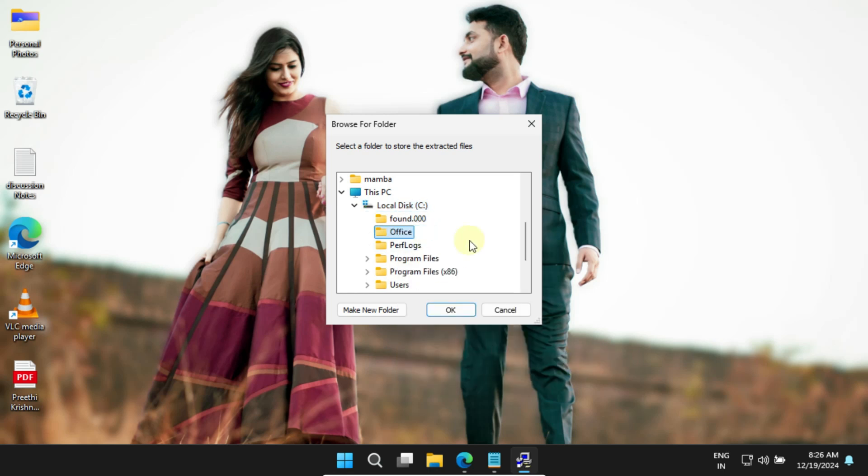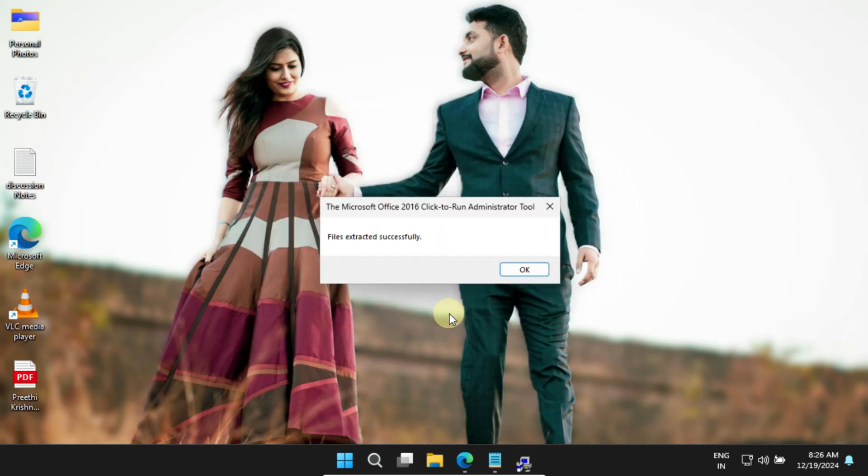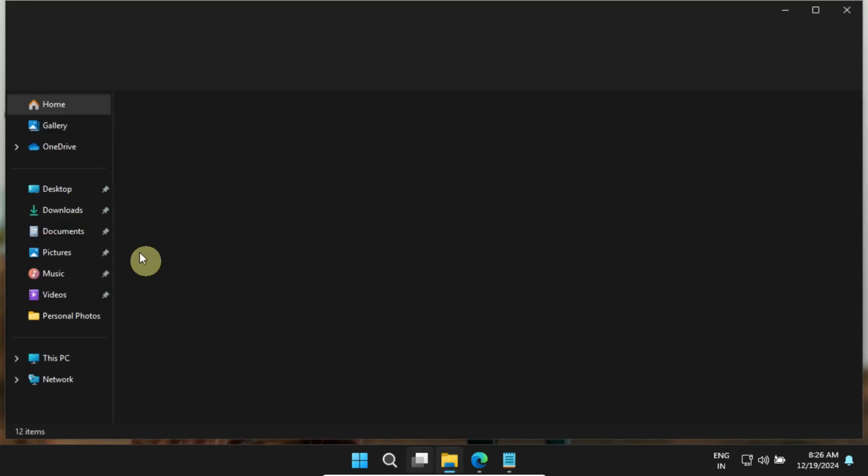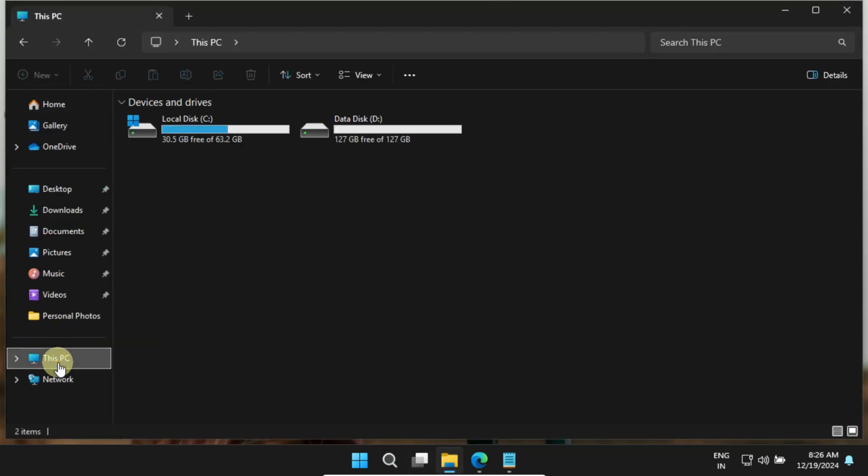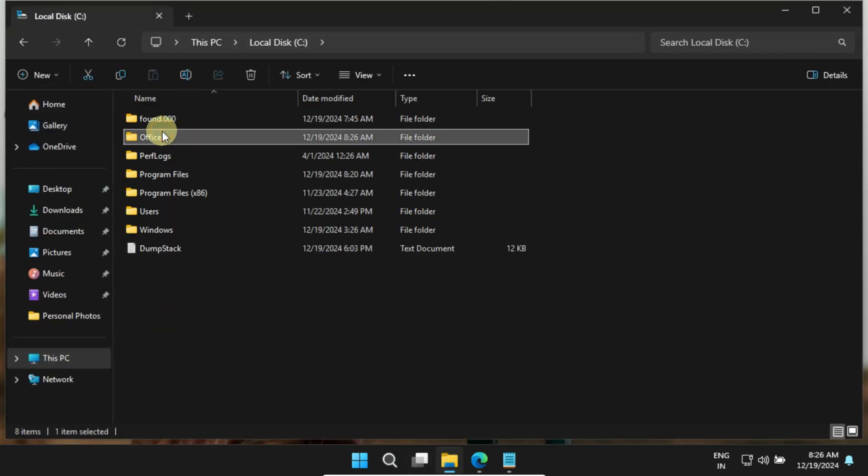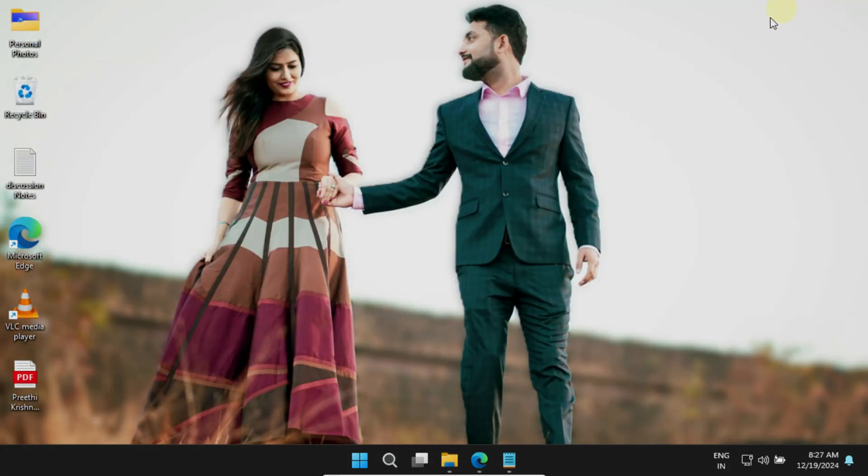After creating the folder, ensure it is selected, and then click OK to proceed. This pop-up confirms that the files have been extracted successfully. Now, please go ahead and check the folder you just created. You should see a bunch of files in there, and with this, we're good to move on to the next step.